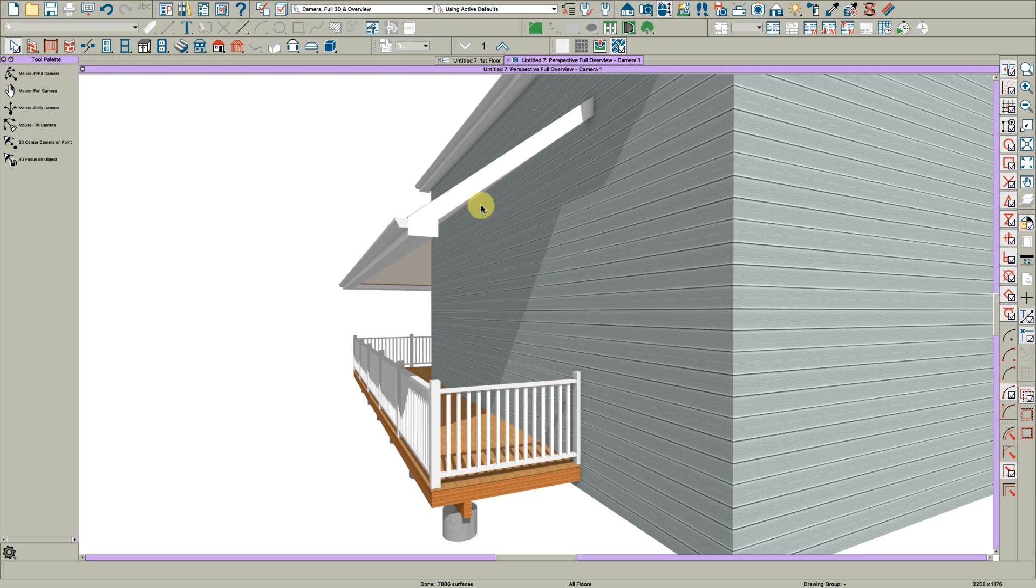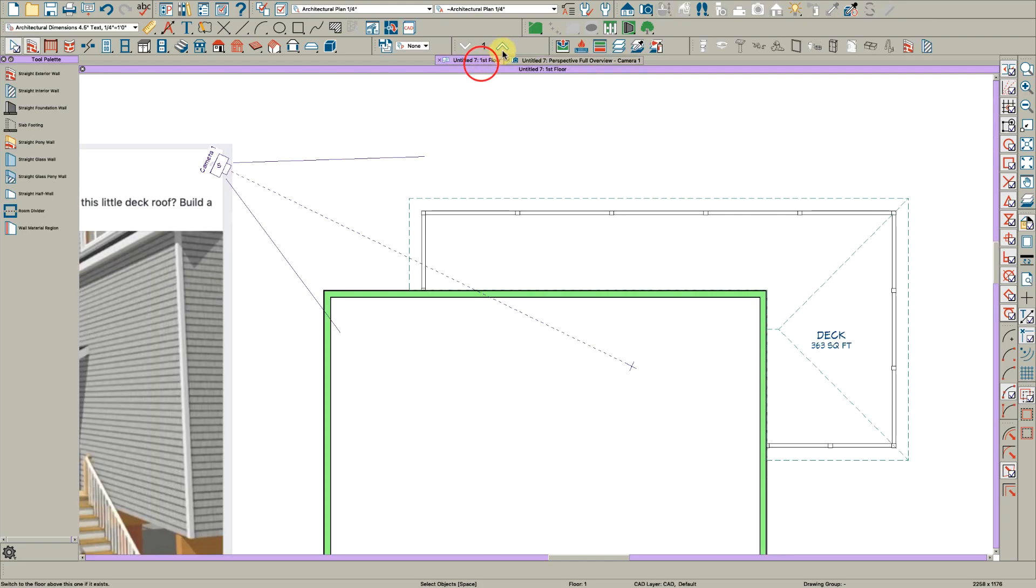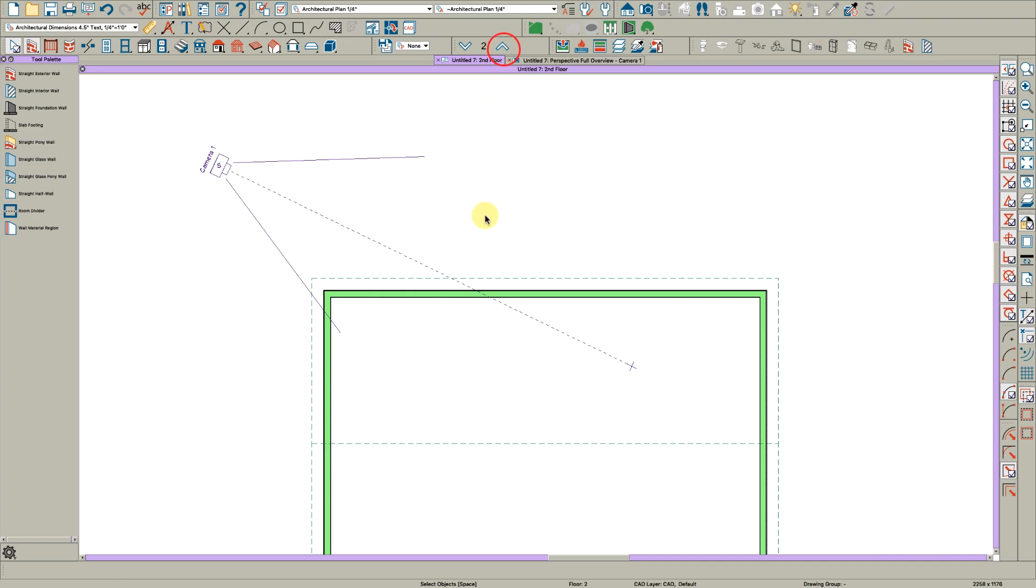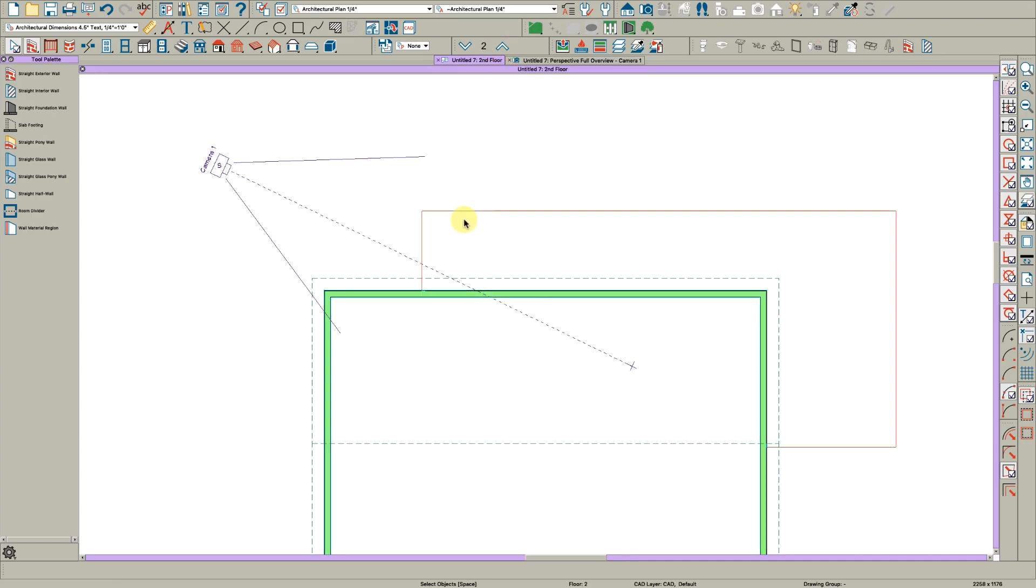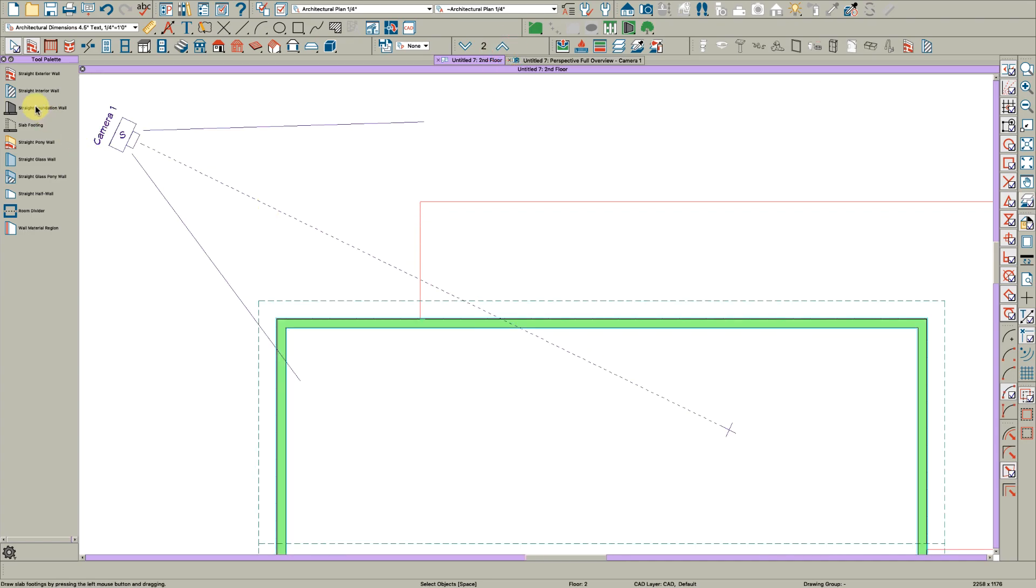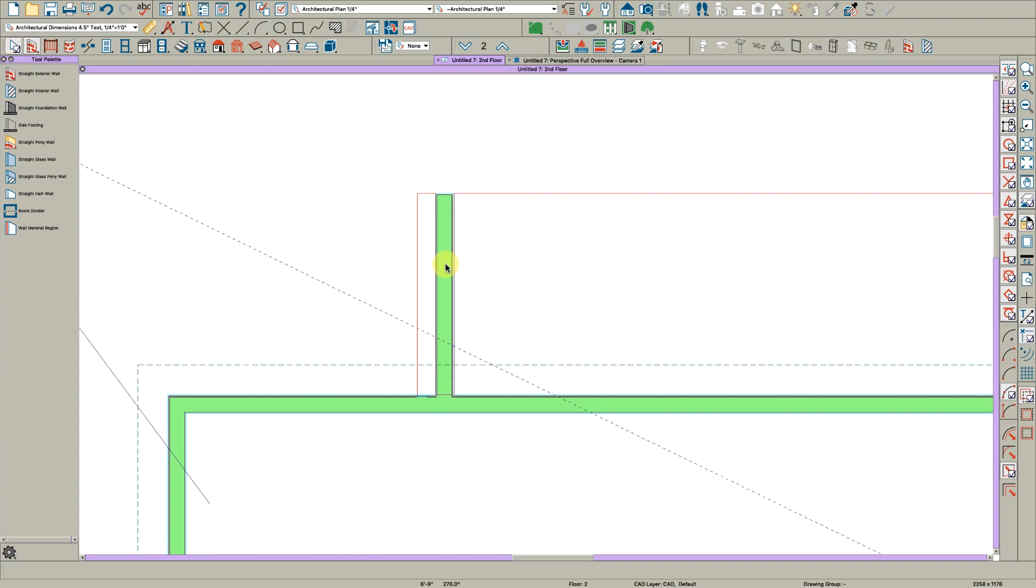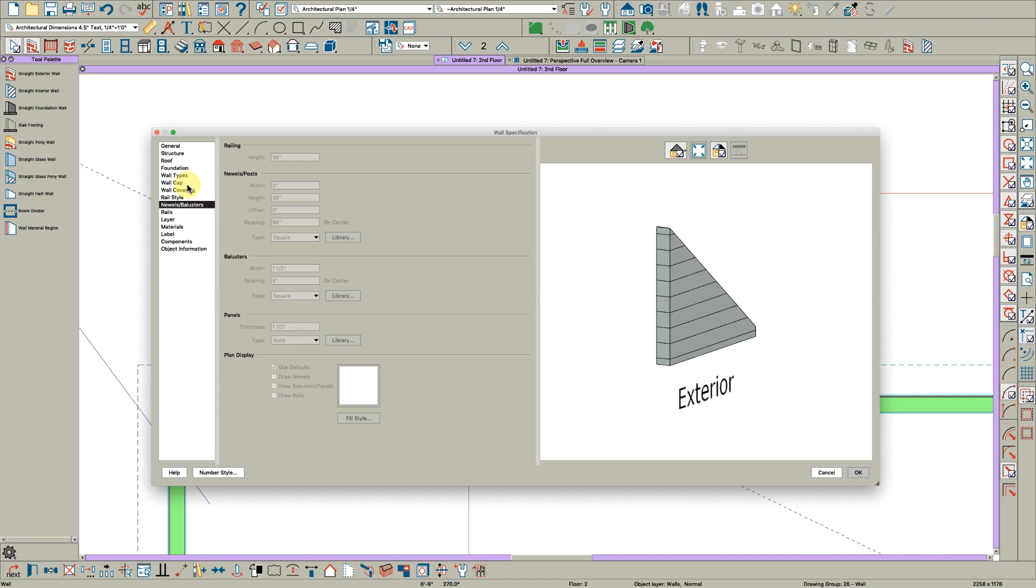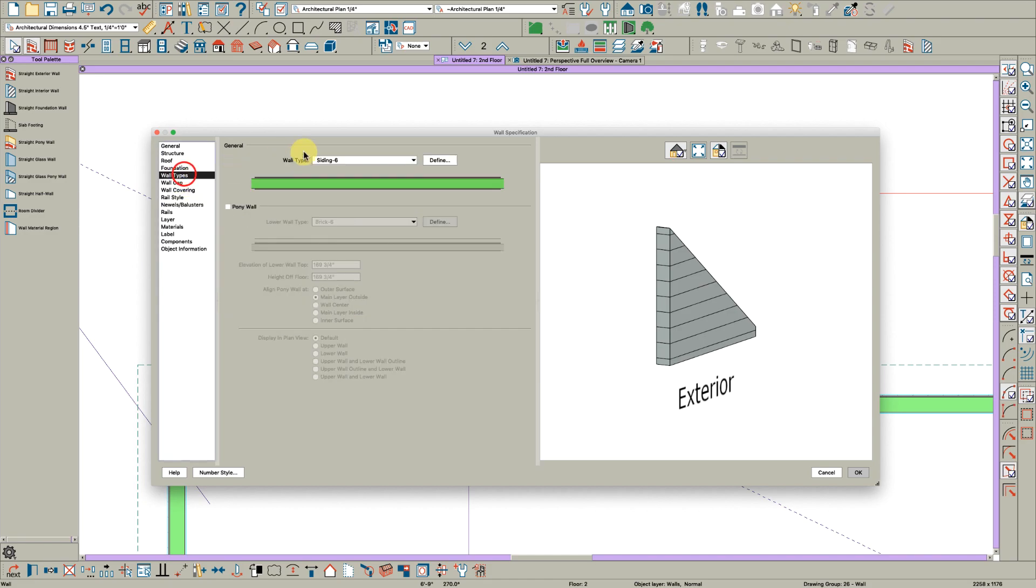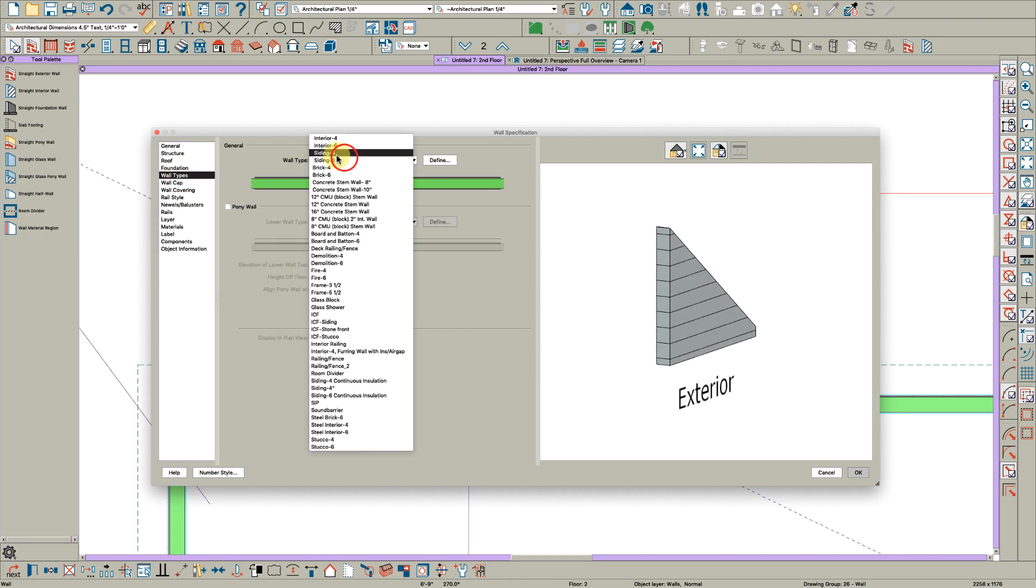Now if you wanted to do this and have a wall here, you can draw it in yourself. Go up to the next floor, hit F9, get your straight exterior wall, and just draw a wall right here.